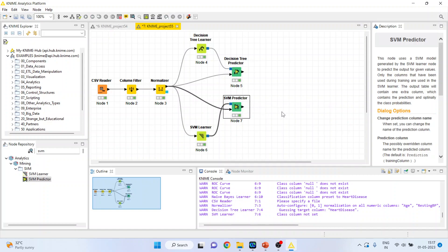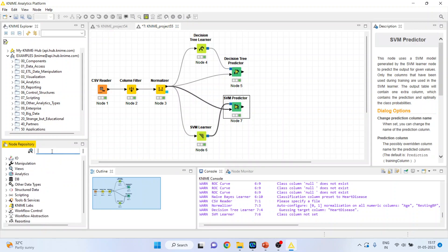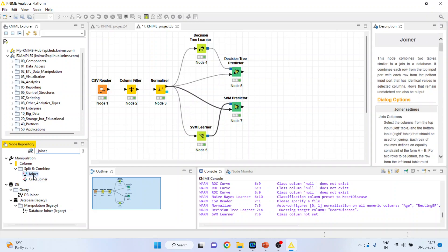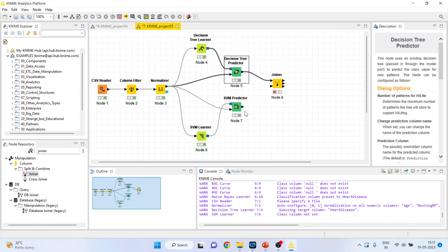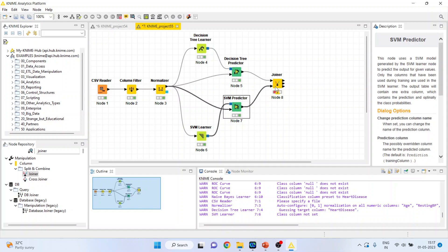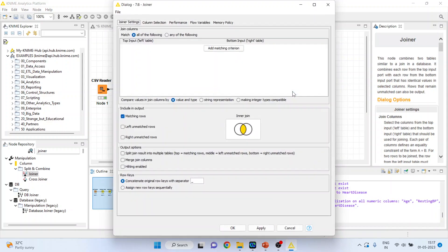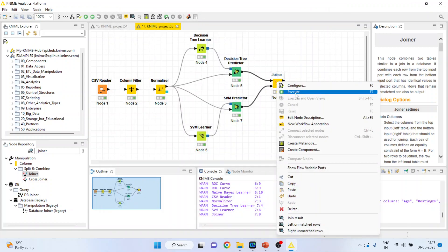Now we are having the output from two algorithms which we want to join. So I will activate the joiner from here. This is the decision tree predictor and SVM predictor. Right click on it and configure. There is a left side and there is a right side — add a matching criteria so that the row ID of the left one will be matched with the row ID of the right one. Click ok, right click on it and execute.